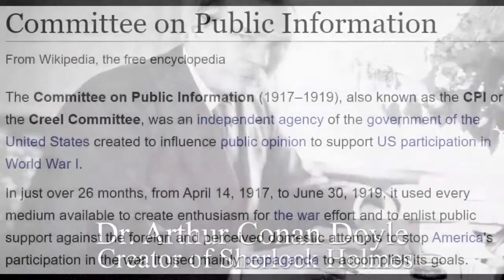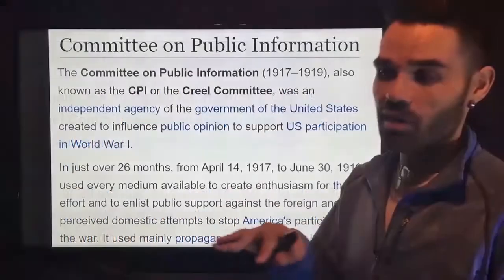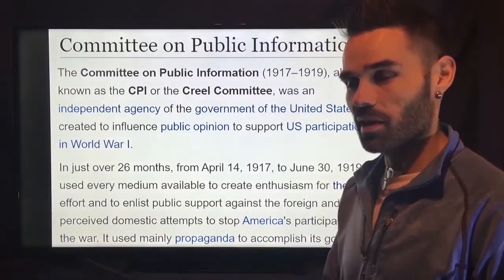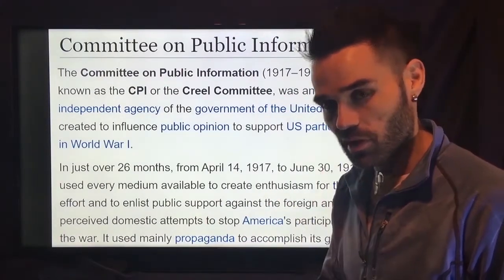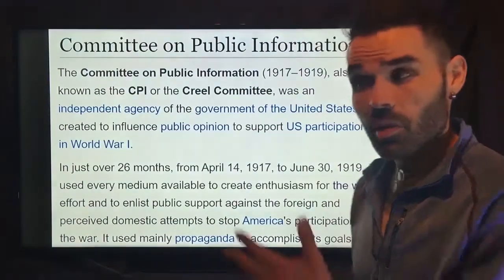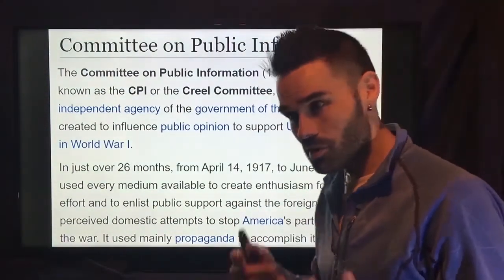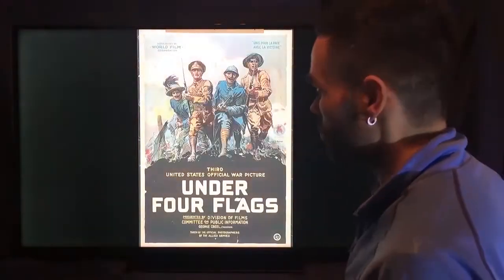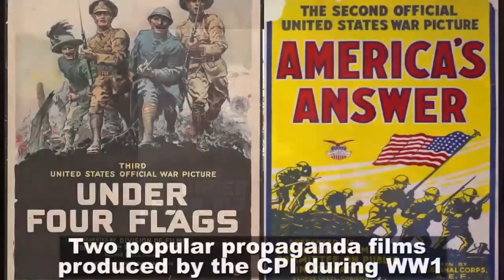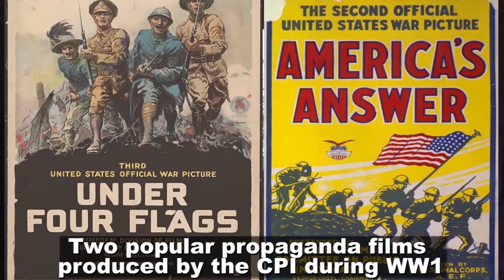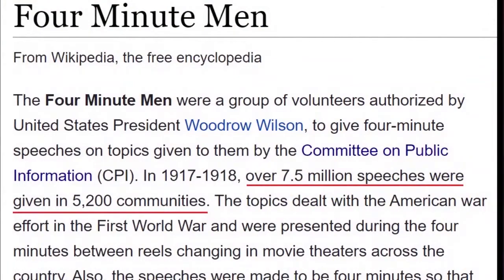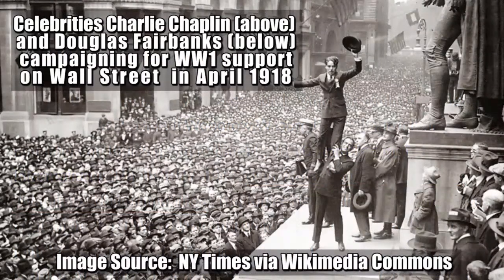In the United States, they had the Committee on Public Information, also known as the Creel Committee. When you see how far-reaching their impact was and how sophisticated their propaganda was, it puts into perspective why we always need to question governments. Back then they used what we now recognize as Hollywood — the foundation of the film industry was largely rooted in government propaganda. They had the 'Four Minute Men' campaign, using celebrities like Charlie Chaplin to get everyone excited about the war.